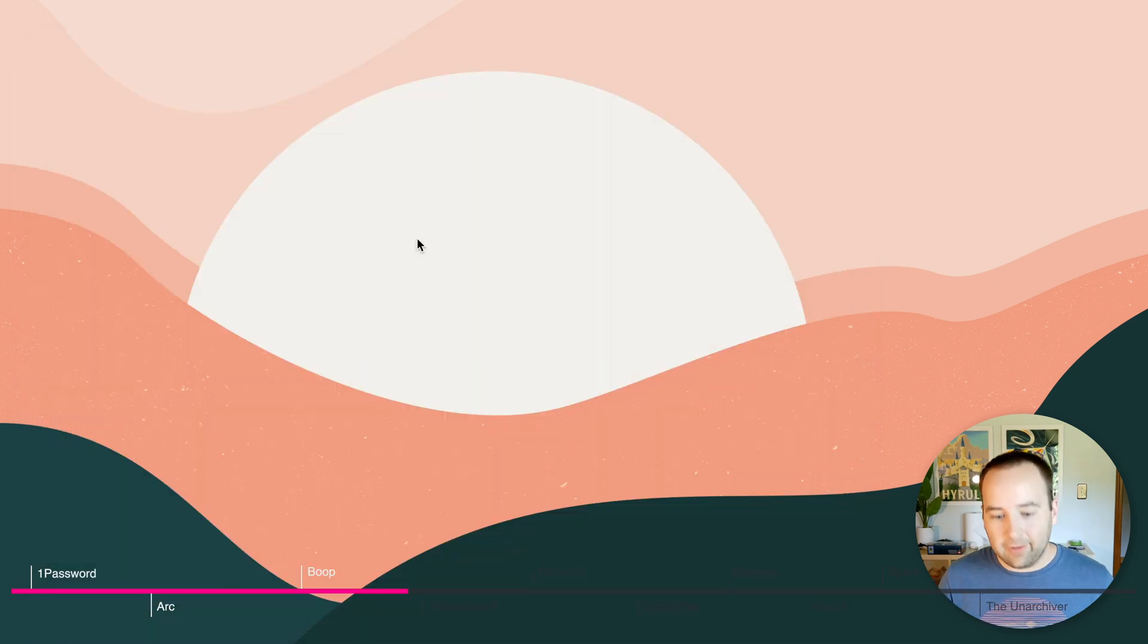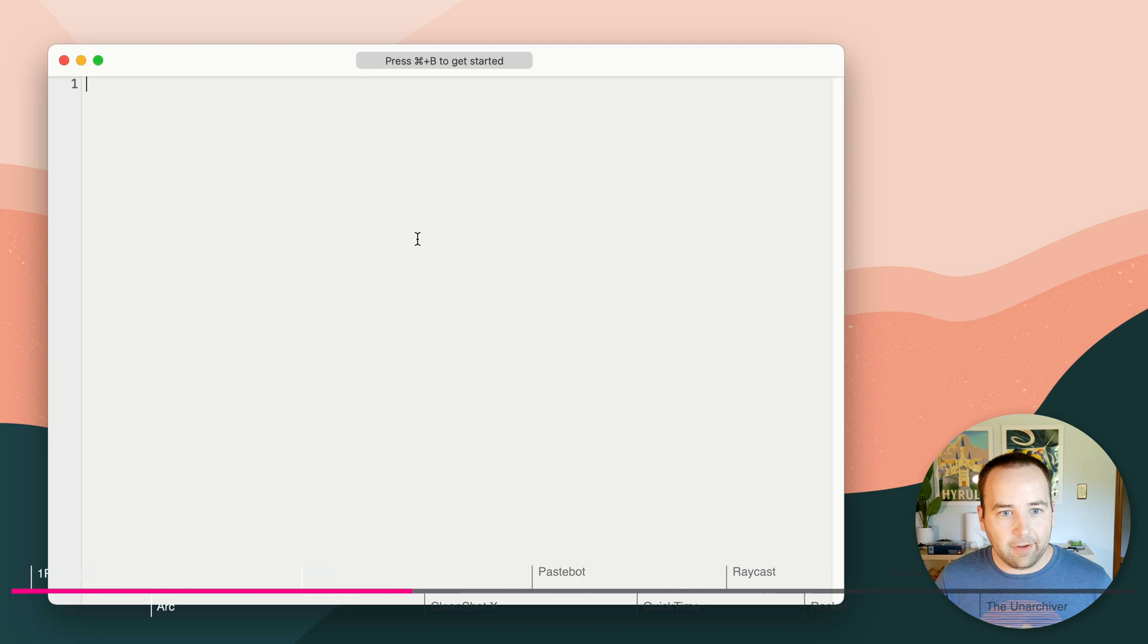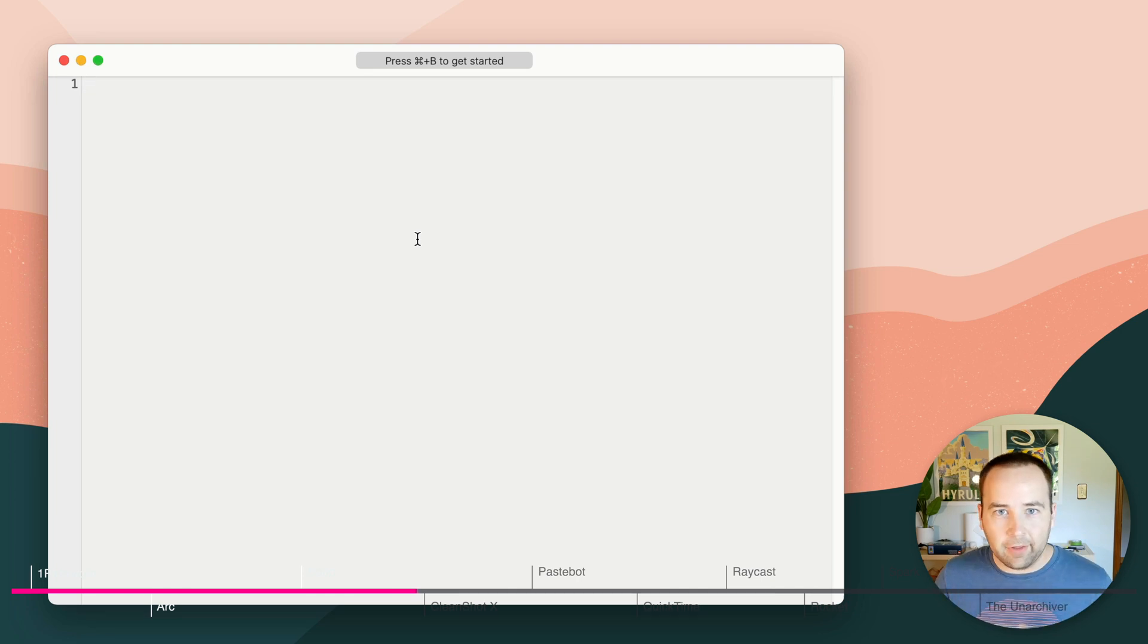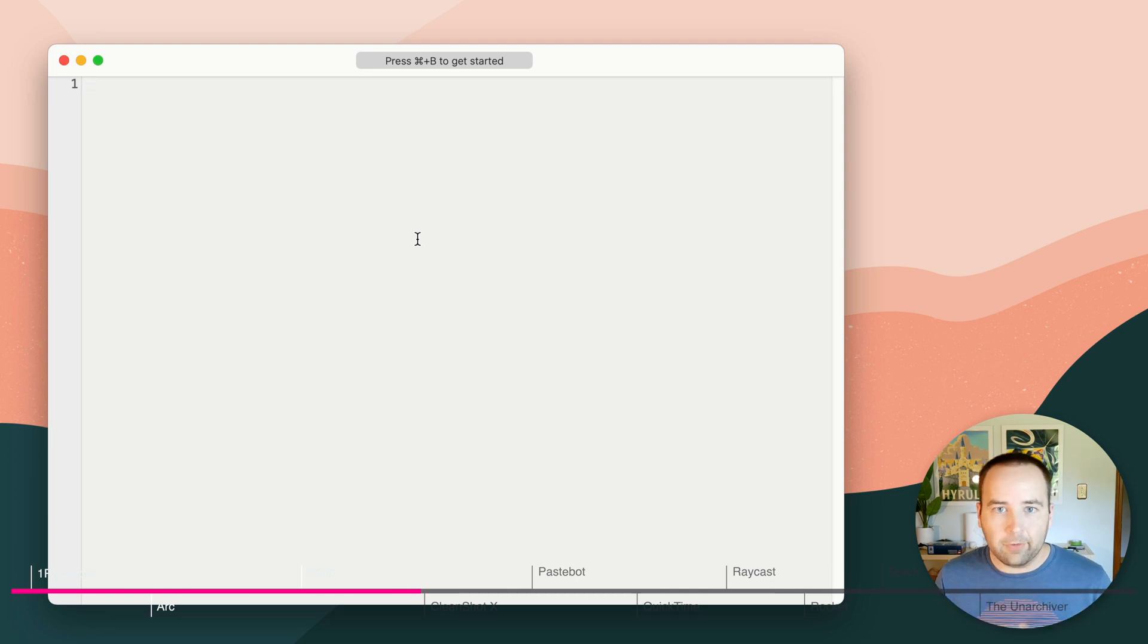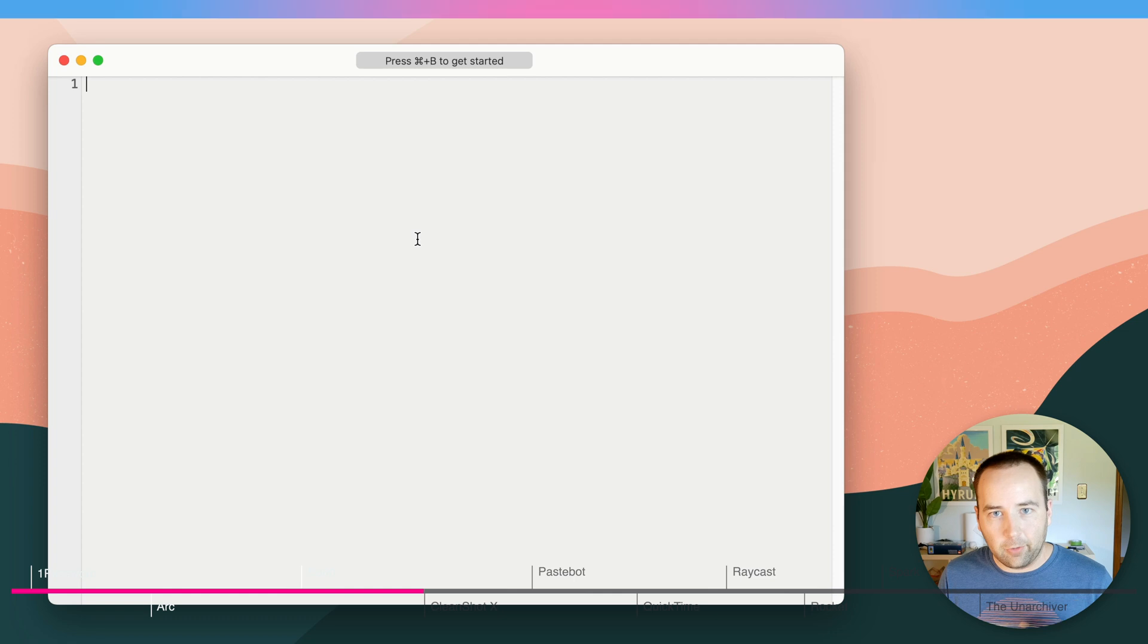It doesn't ask you to save. It doesn't even have the ability to save. If I open it up again, there's nothing there. You can't save things here. It's really just for formatting text quickly.